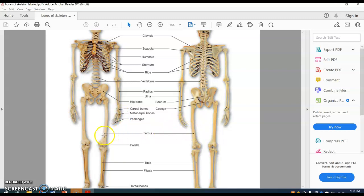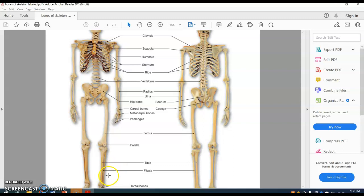The thigh bone is the femur, the kneecap is the patella, the shin bone is the tibia, and the thinner bone on the lateral side of the tibia is called the fibula. The ankle bones are the tarsal bones.